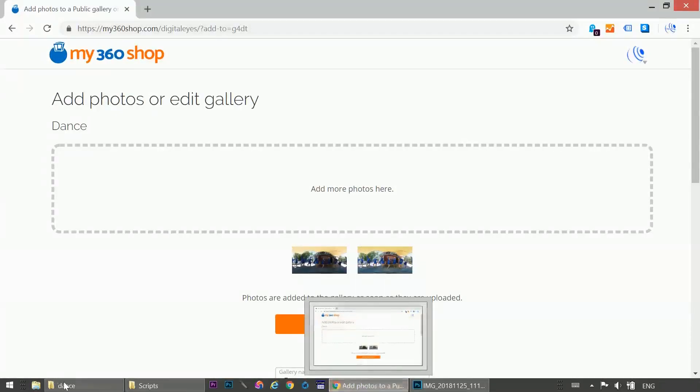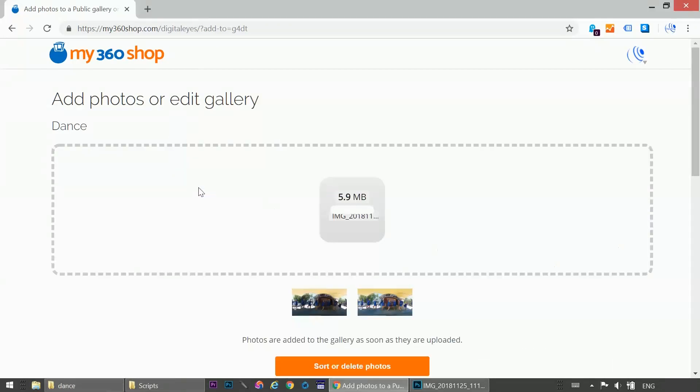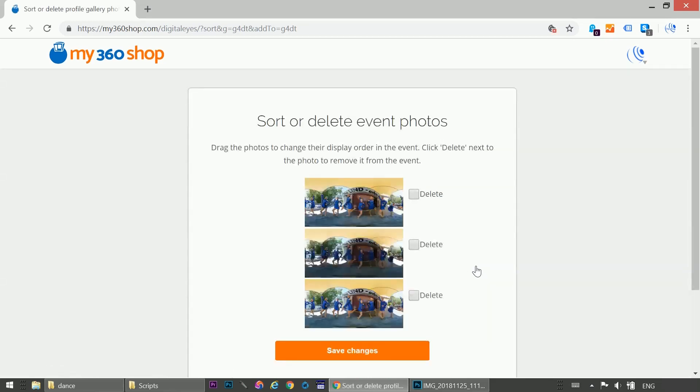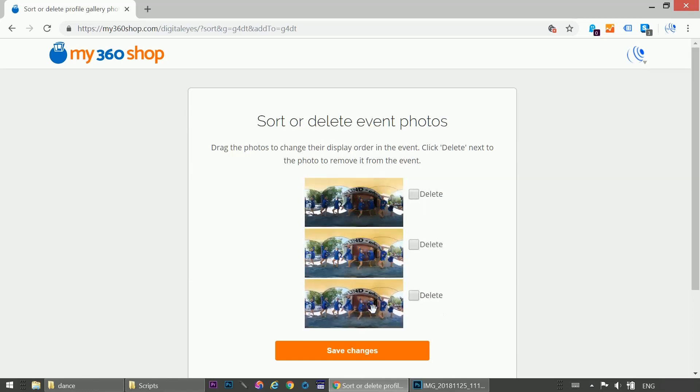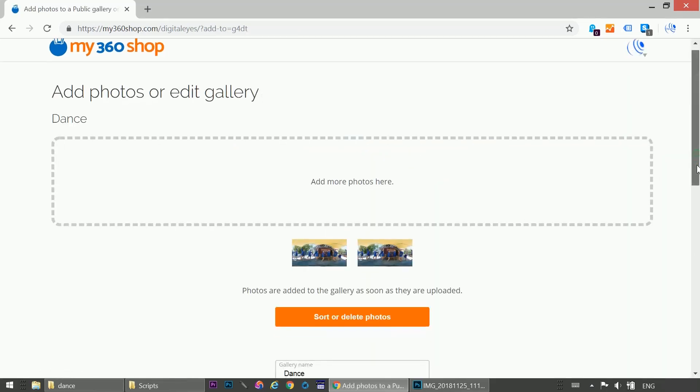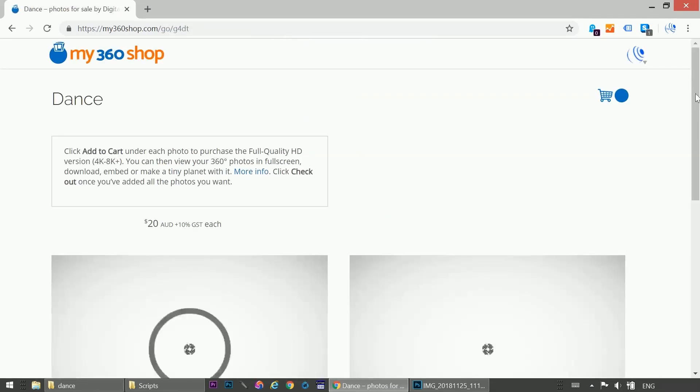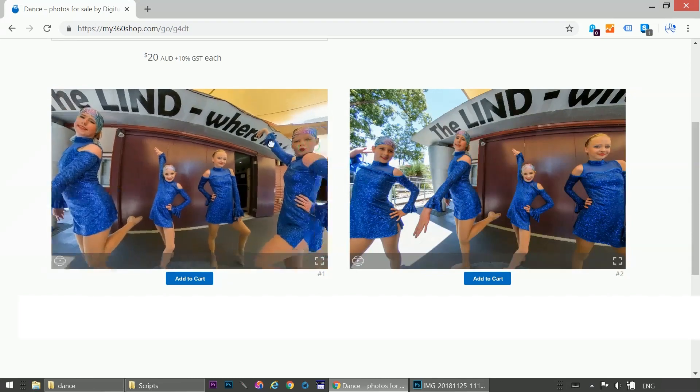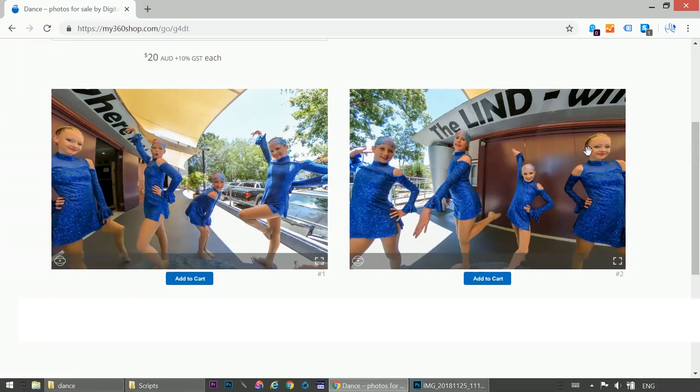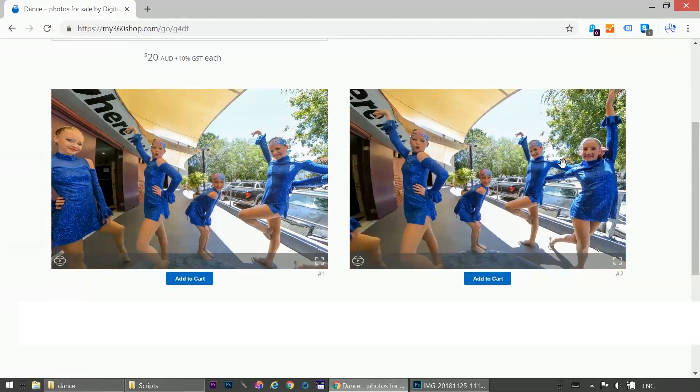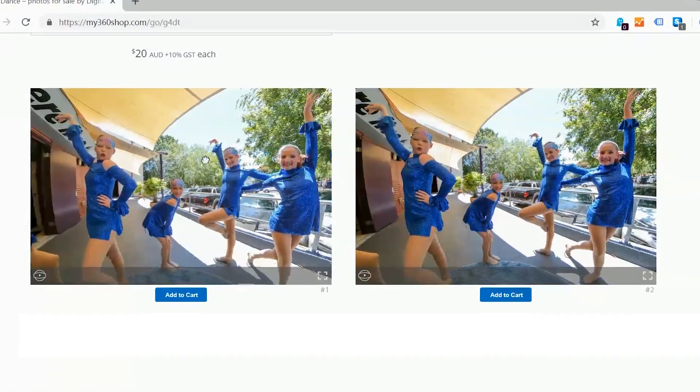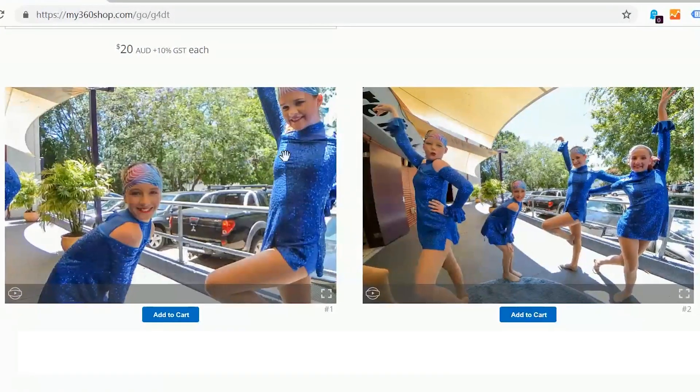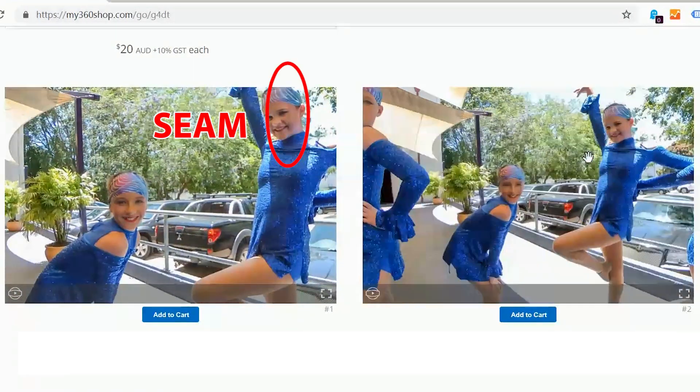Upload it to our gallery. Click Sort or Delete Photos. We'll bring this most recent one to the bottom. And delete the unedited version. And save changes. Now let's see how it looks. Let's go to that seam line in both photos. Here's the one with the visible seam. And here's the one without.